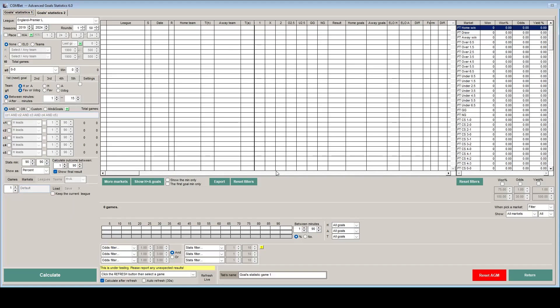For this demo we are just going to concentrate on the English leagues since 2019. You could include every match in the database for every league going back to 2005, but that is going to take a lot of processing and a good deal of time. I have set the English leagues up in the settings.